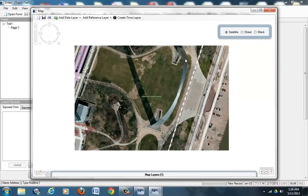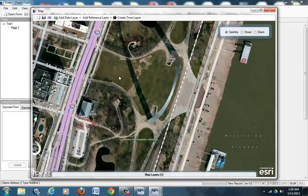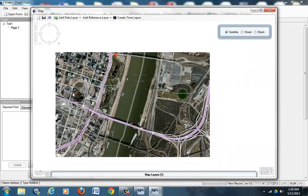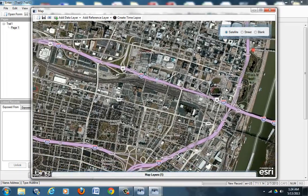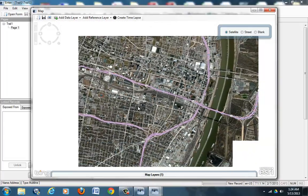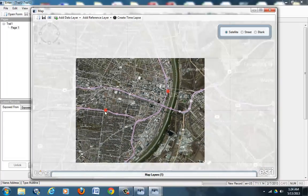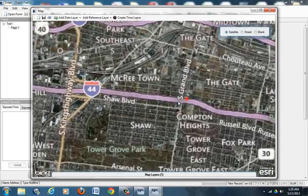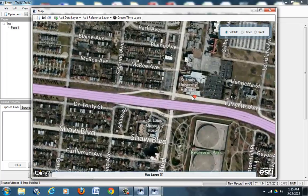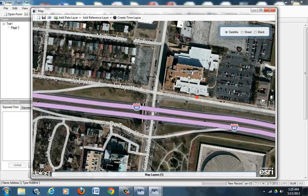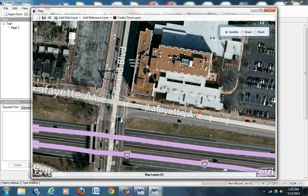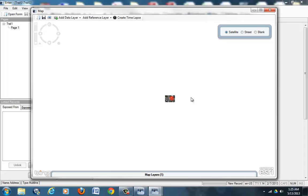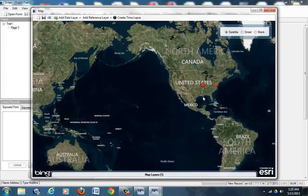And now we can zoom out and go to the School of Public Health building, which is located on Lafayette Boulevard. And here we have St. Louis University Hospital, and here on Lafayette Avenue is where the School of Public Health is.